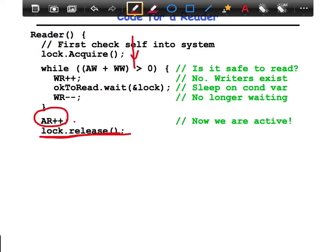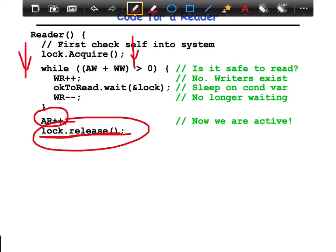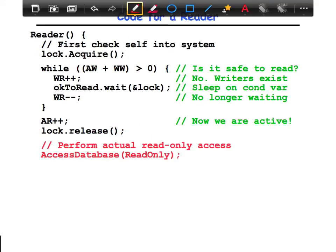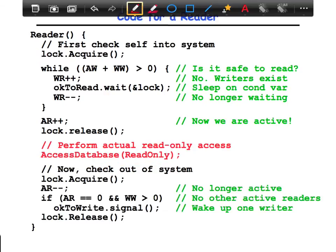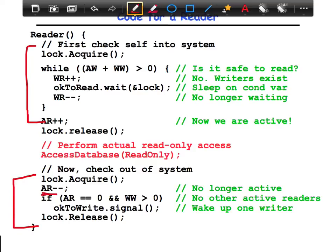The minute you release the lock, you can have more readers appearing. If you didn't release the lock here, other readers could not access the database at the same time, which is what our objective was. Then you perform the actual database access, which is a read-only operation, and then you finally check out of the system. Note that when you check in, you do a lock acquire and lock release, and when you check out, you again do a lock acquire and lock release. The lock protects the active readers and waiting readers variables used to set up the whole system.